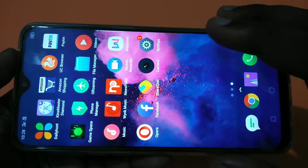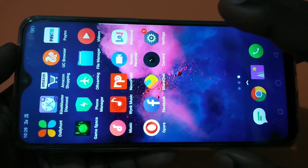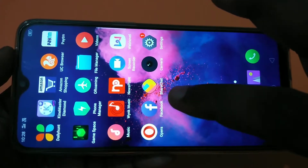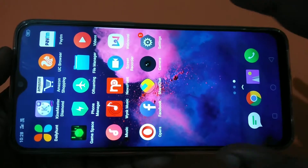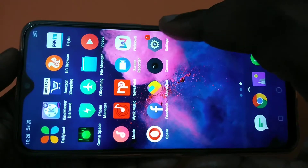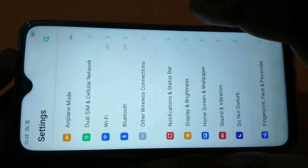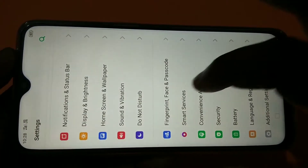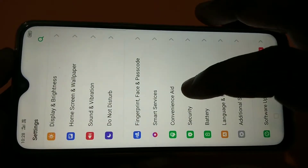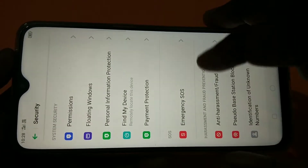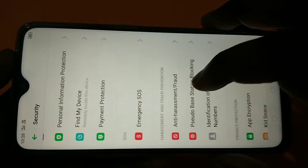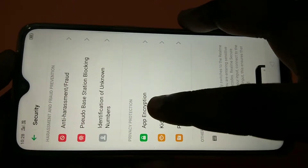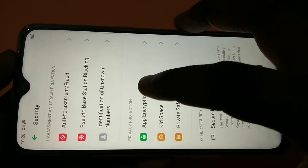Hi friends, in this video I am going to show how we can hide an app. I am going to hide this Facebook app. Tap on Settings, then tap on Security, then tap on App Encryption.